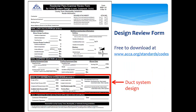Now let's talk about the resources we have available for you. The major one is the ACCA design review form. On this one simple form, you have all the information that needs to be checked for load calculation, equipment selection, and duct sizing procedures for residential mechanical system design. We make it available for free as a download at acca.org/standards/codes. Many jurisdictions have actually incorporated it in their plans review process because it standardizes review procedures and cuts down on paperwork submitted for each permit request. It's also customizable, so your jurisdiction can add your logo at the top right corner.